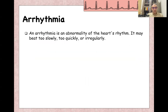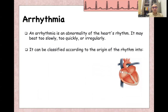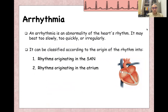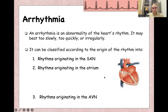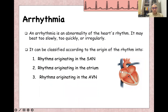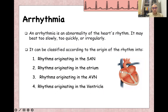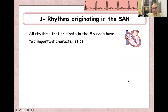Arrhythmia is abnormal heart rhythm. It may be too slow, too quick, or irregular. It can be classified according to the origin of the rhythm from the heart: rhythms originating from the SA node (sinoatrial node), rhythms originating from the atrium, rhythms originating from the AV node, and rhythms originating from the ventricle itself.